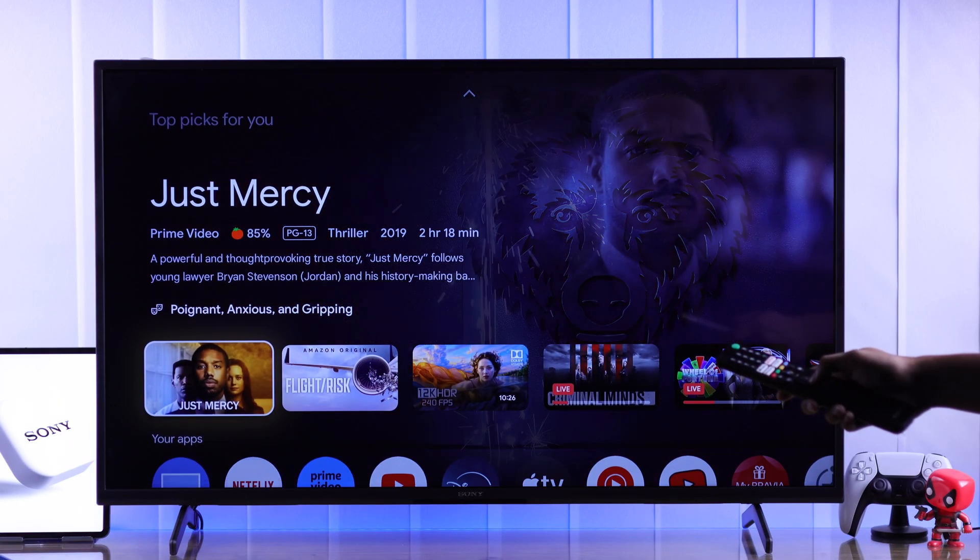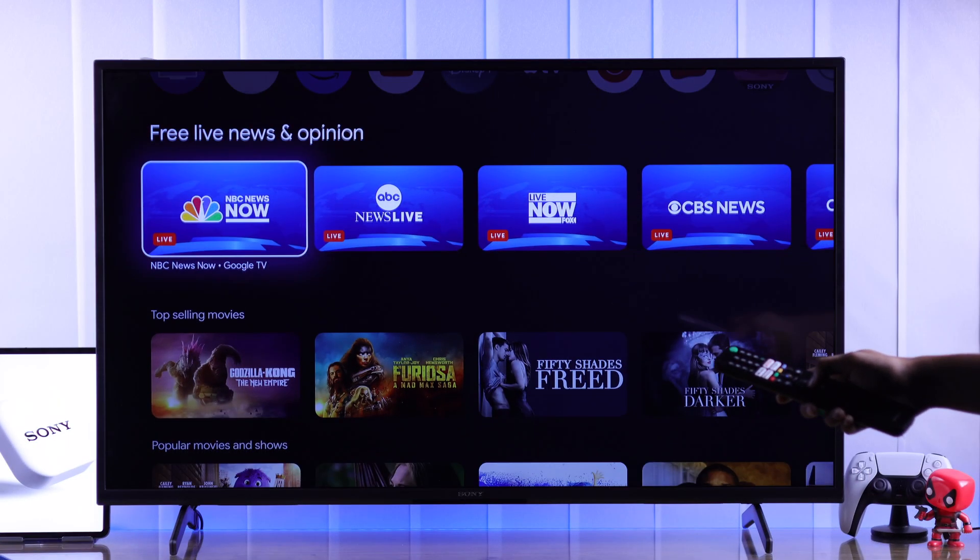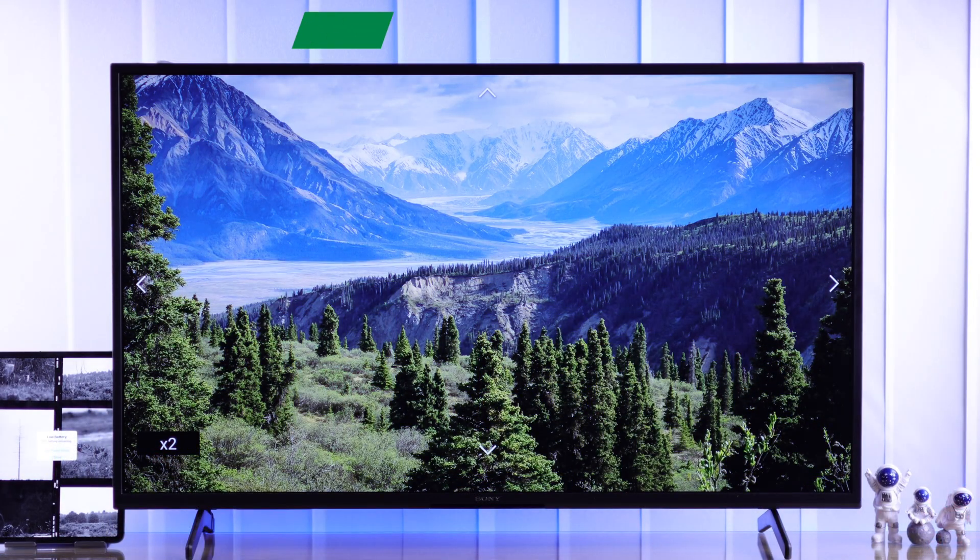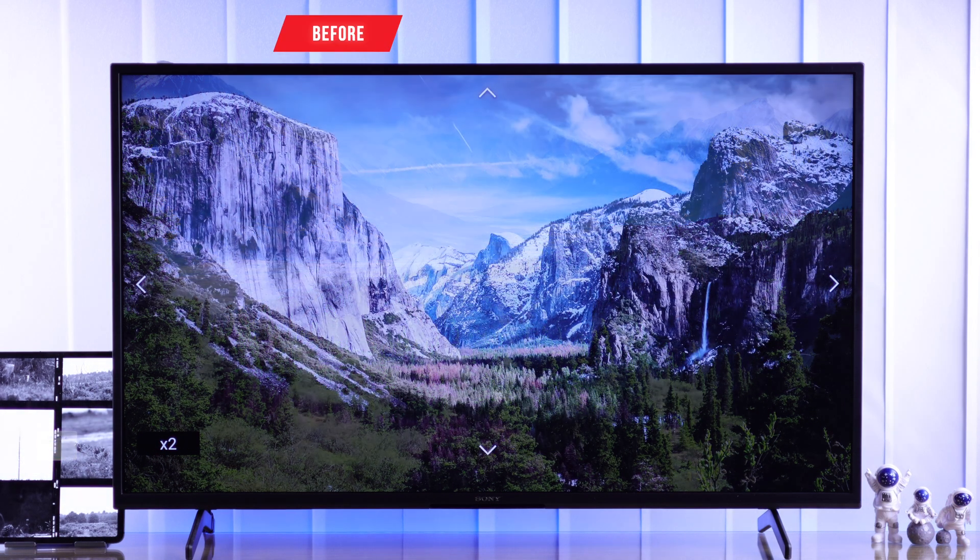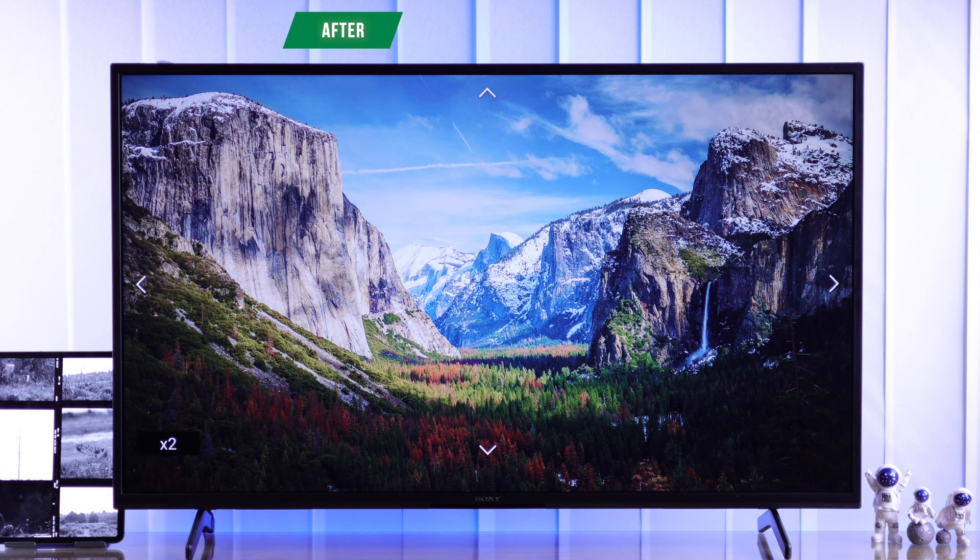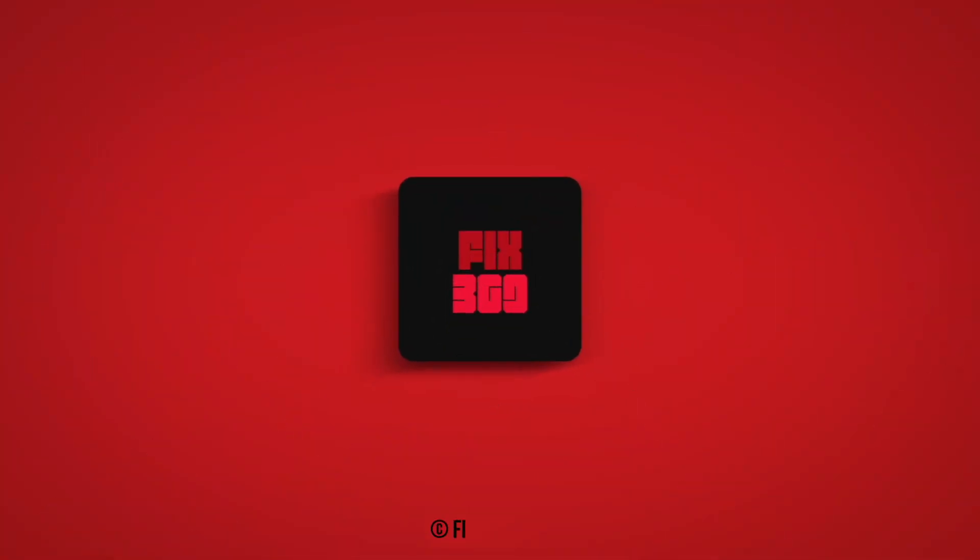But to get the best viewing experience out of your TV, you may need to take a look at our video about best picture settings for your Sony Bravia TV. So go ahead and do that and make sure to subscribe for more.